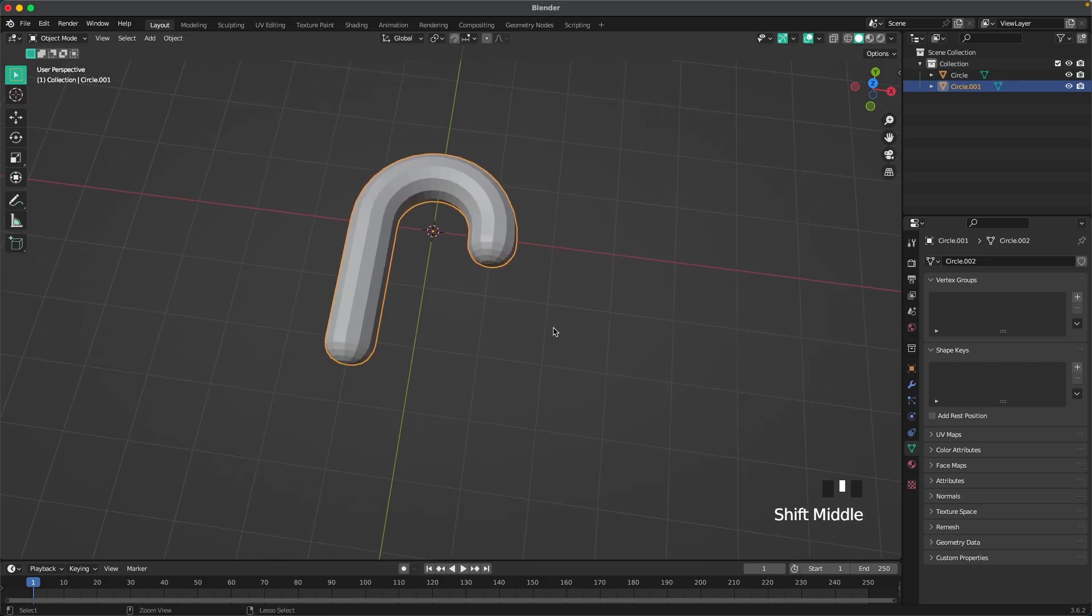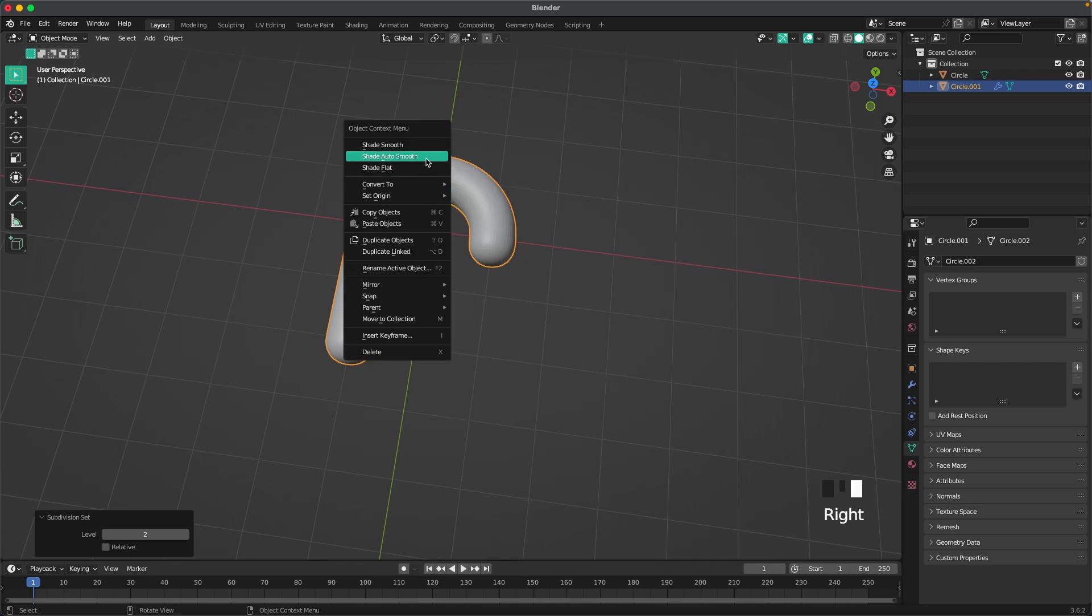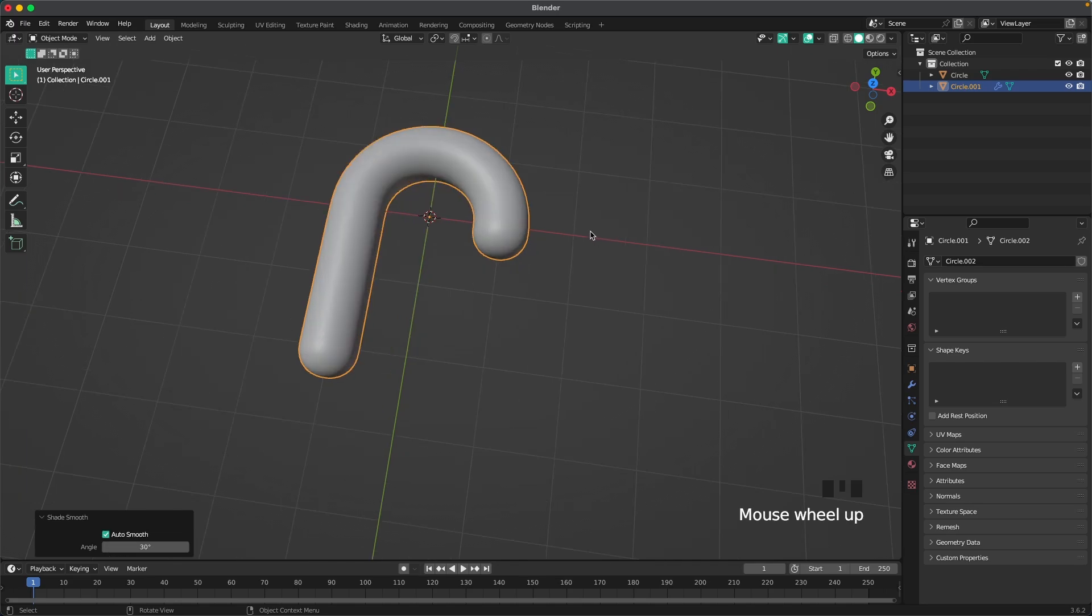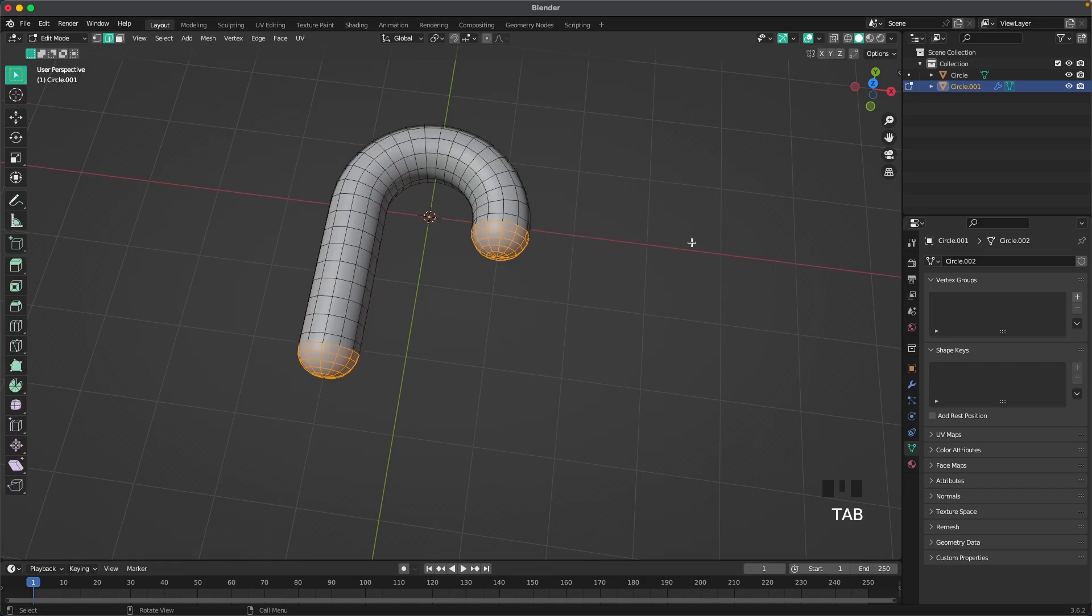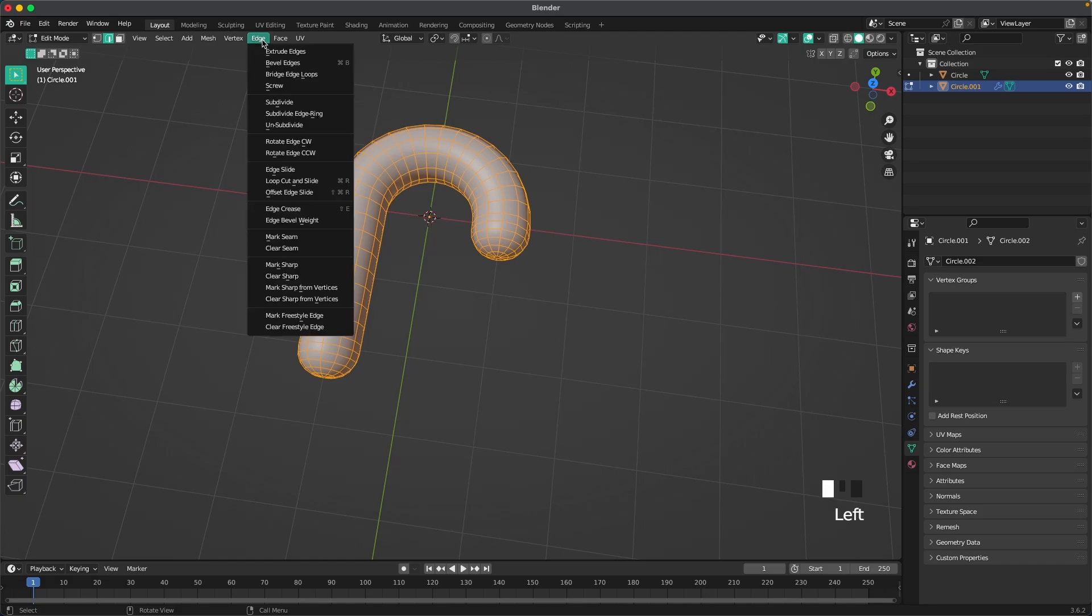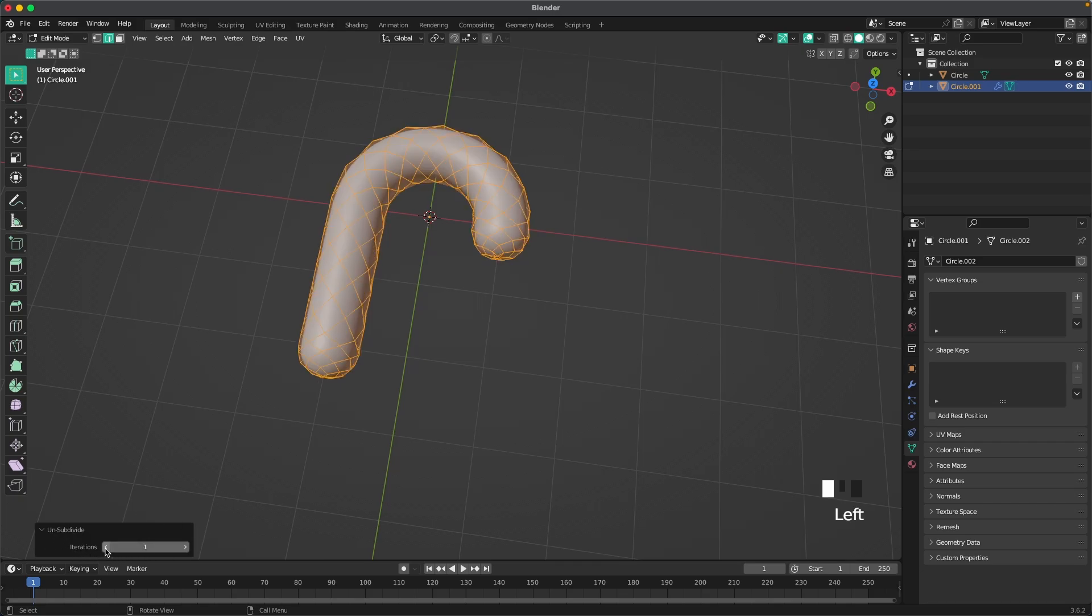Leave edit mode. Press Ctrl 2 to add a subdivision modifier. Right click shade auto smooth and now we're going to do some magic. Press tab to go into edit mode, press A to select all. Go into Edge and select Unsubdivide and then in the bottom menu here we'll change our iterations to one. This will give us these nice loops.